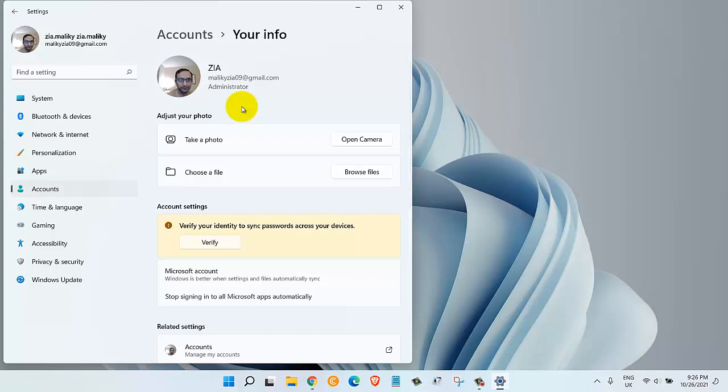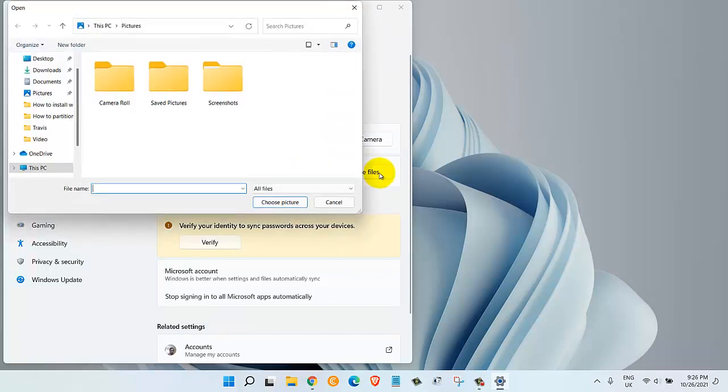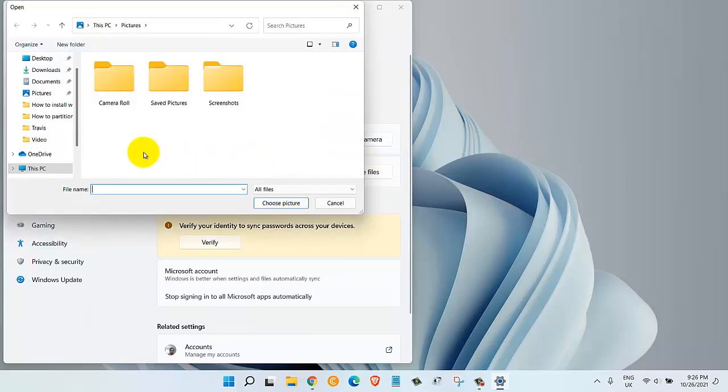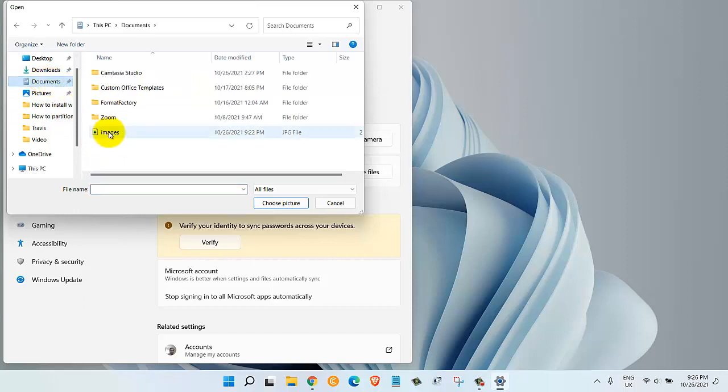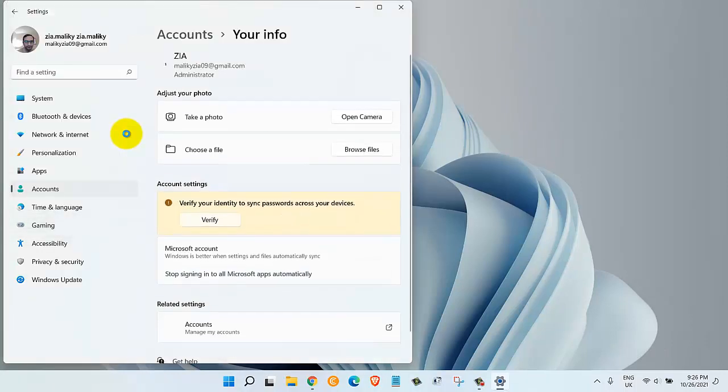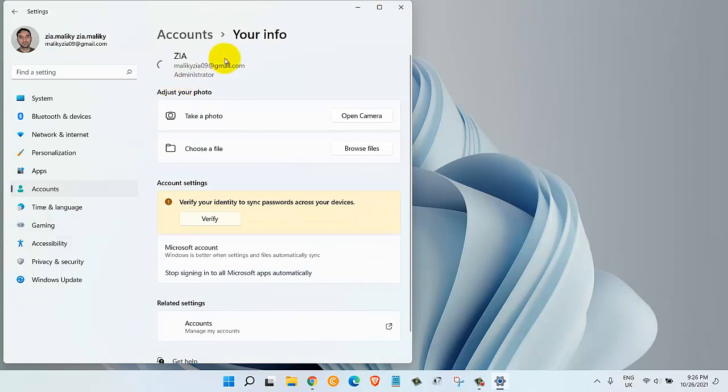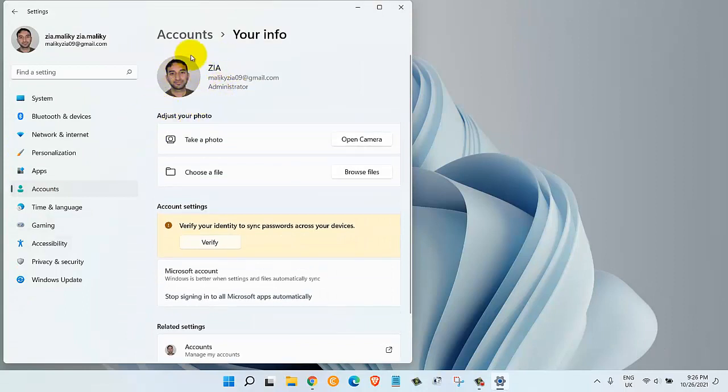For the second method, we can choose a file. Let's click on Browse Files. Now let me go to where I saved my photo. I'll go to Documents, and here is my image. I'll click on that, and there we go, we just changed the profile picture.